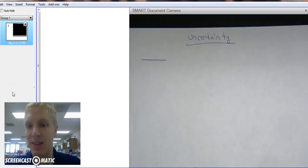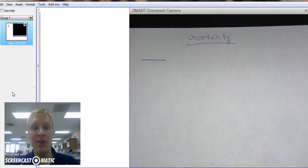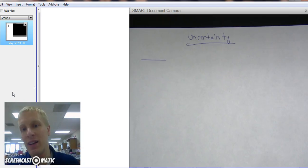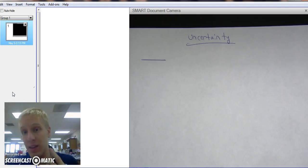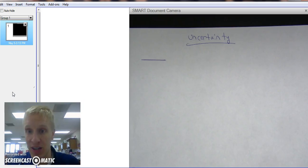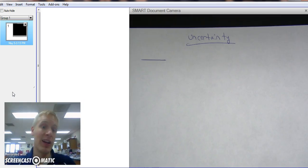Alright. Next, we have uncertainty. When looking at measurements, there is no such thing as a perfect measurement. Every measurement has some degree of uncertainty, whether it be the human eye measuring or a machine like a balance, there's going to be some bit of uncertainty. There's two types.